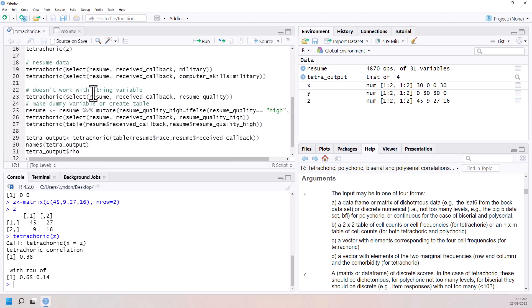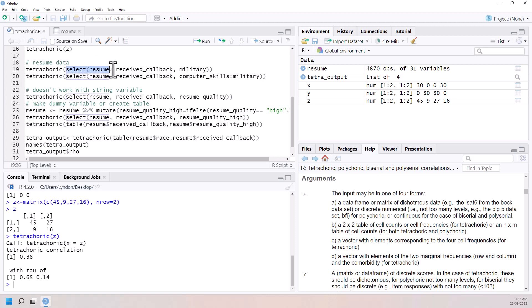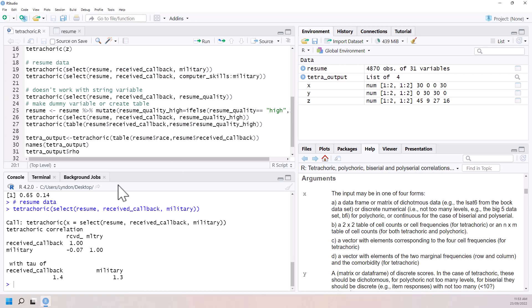And so when we give tetrachoric our data, we can give it as a data frame or we can give it as a table. So these first two examples, I'm using select to just select particular columns, still passes effectively a data frame. So a data frame or a matrix. So we're on this first one and we can see here a correlation between receiving callback being in the military, pretty close to zero.